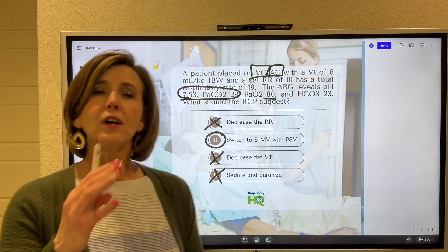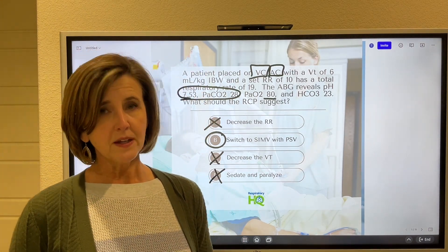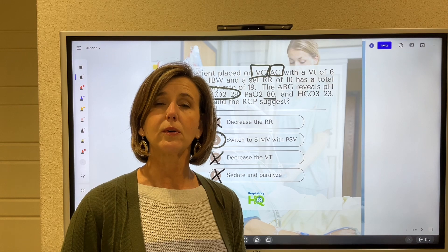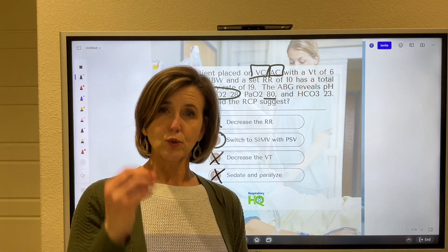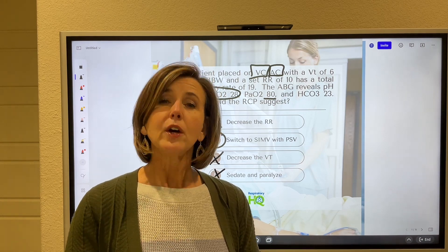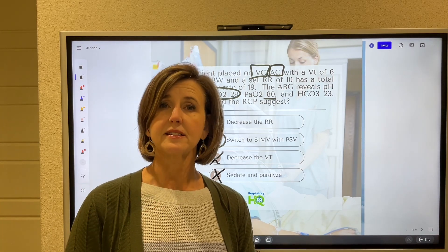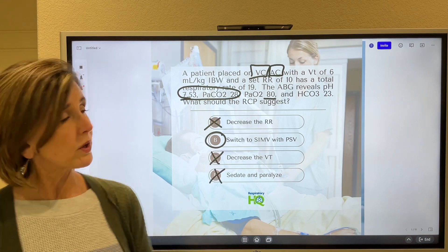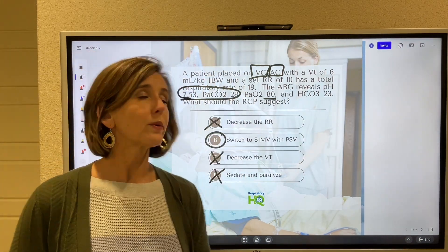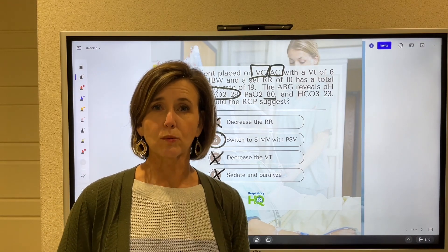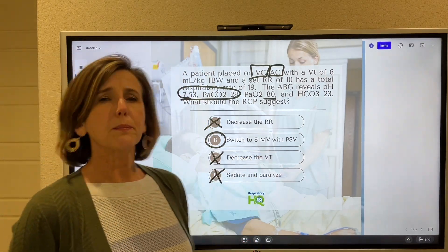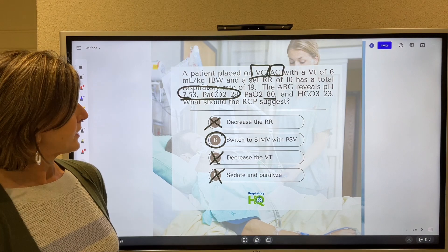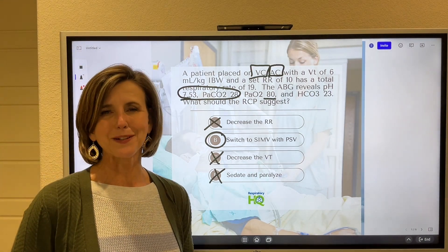Which leads us to switch to SIMV. When we switch them to SIMV mode, 10 times a minute they'll get that set six mls per kilo tidal volume. When the patient triggers a breath, it will be a true spontaneous breath, which is oftentimes less than the set tidal volume — that brings the overall minute volume down. When minute volume drops, CO2 will climb back into its normal range and pH will drop back into its normal range. We can add a little pressure support because that always makes the patient more comfortable when breathing spontaneously. Correct answer: switch to SIMV with pressure support. Hope that's helped — see you soon.